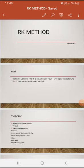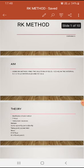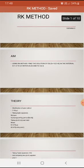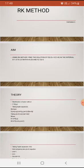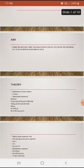We are discussing the computational physics experiment on the RK method. The aim of the experiment is to use the RK method to find the solution of f(x, y) = -y / (1 + x) in the interval x = 1.5 to 2.5, with h = 0.25 and y(1.5) = 2.